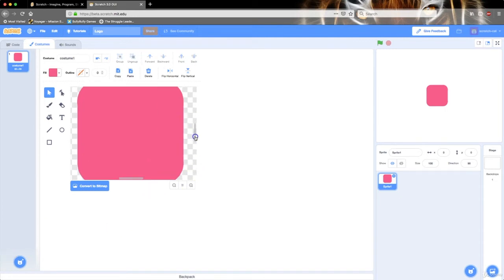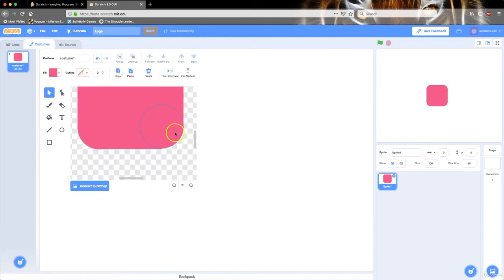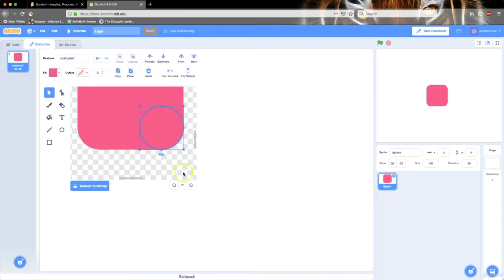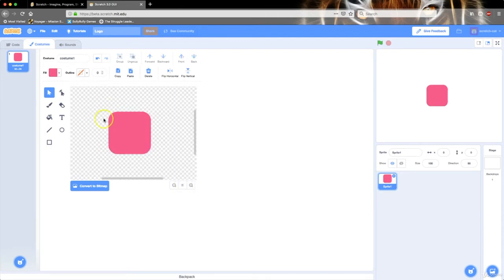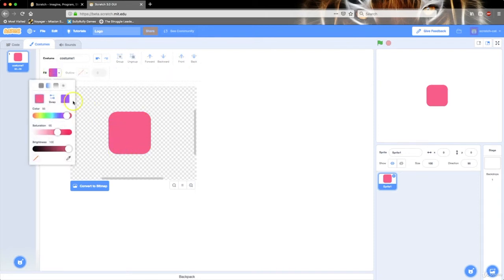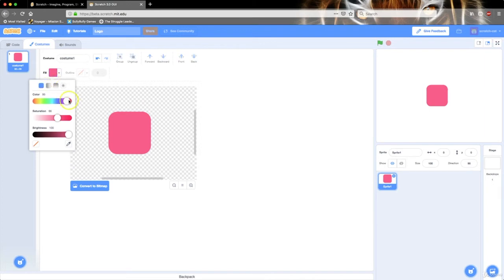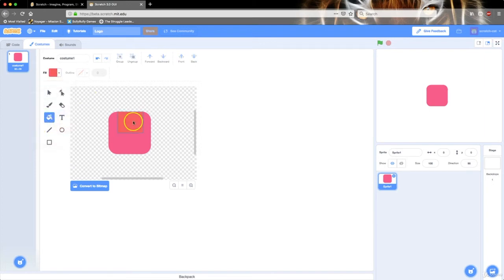Hold on, I'm going to move this circle down a little bit. So we have this rounded square. I'm going to fill it in with some other color, not this pink color, a little bit more red.